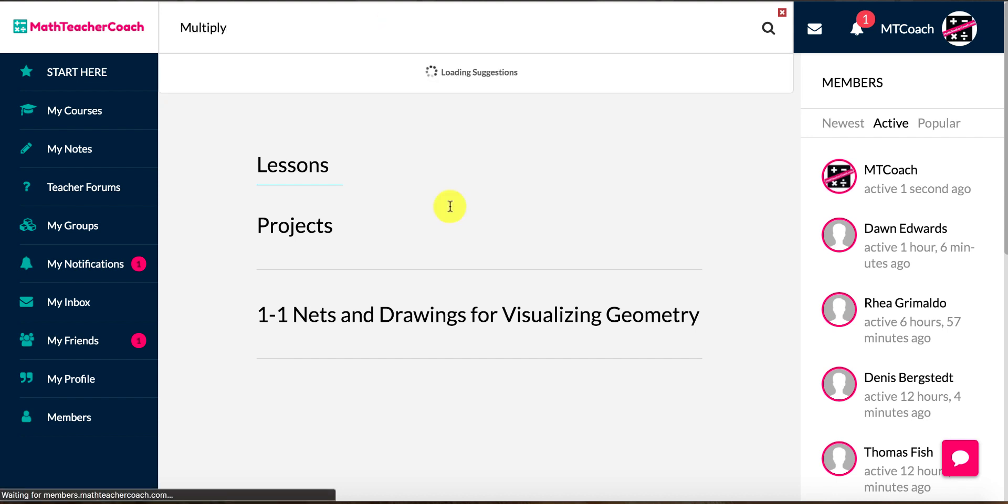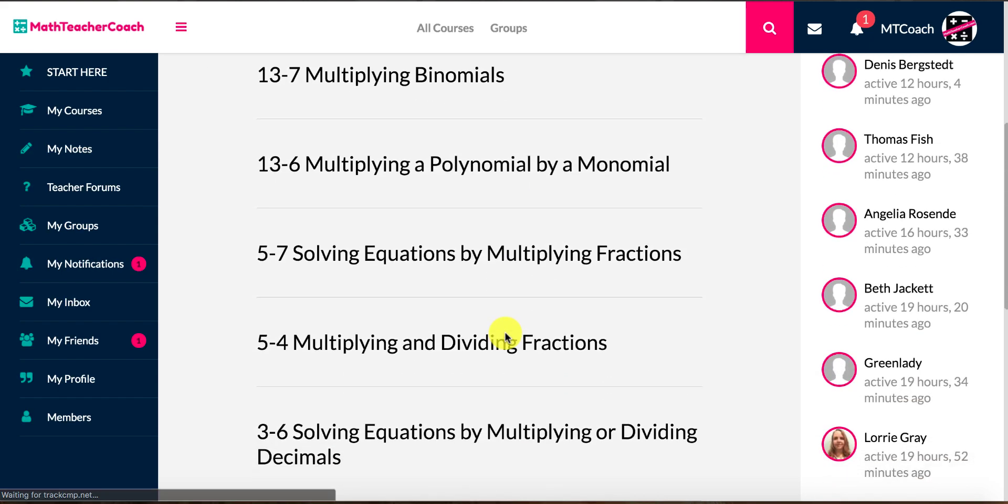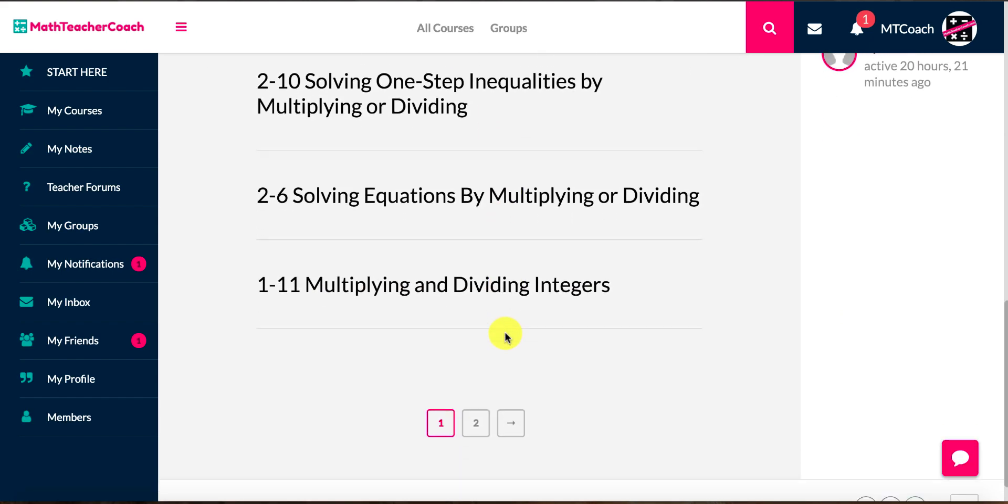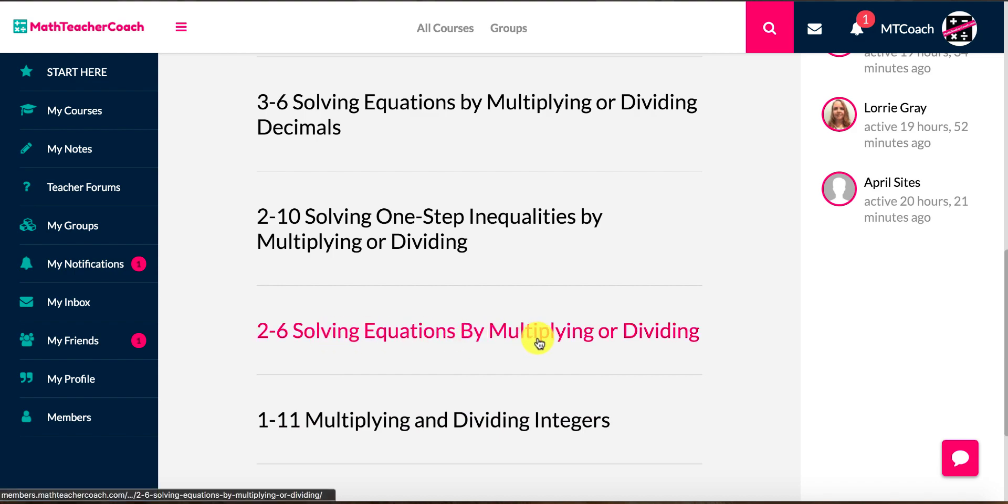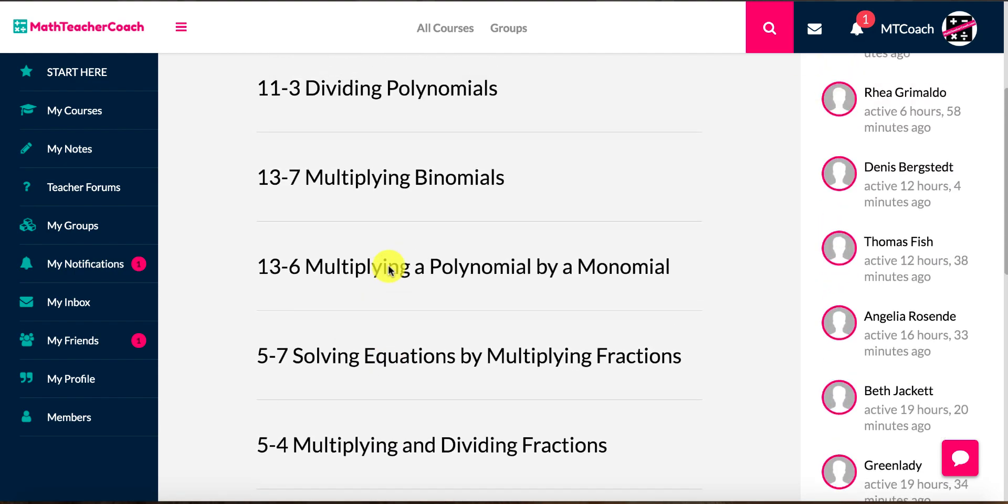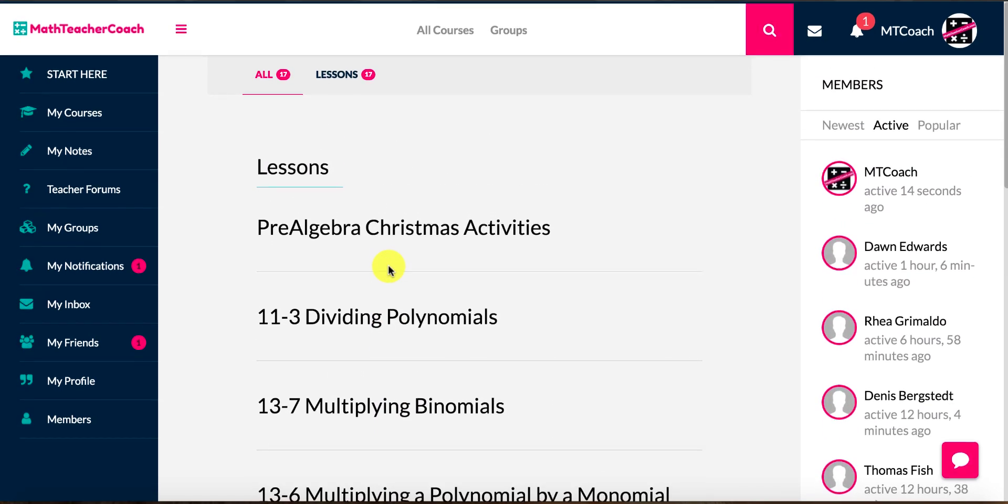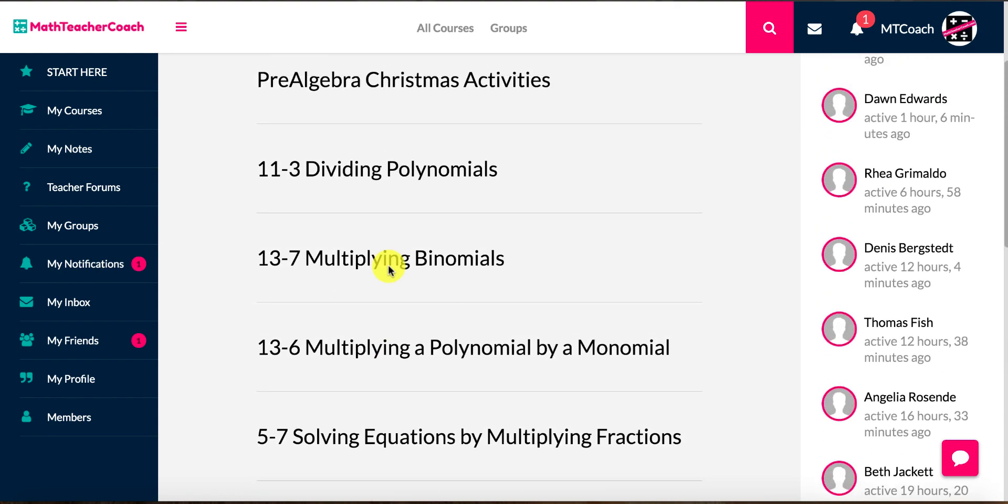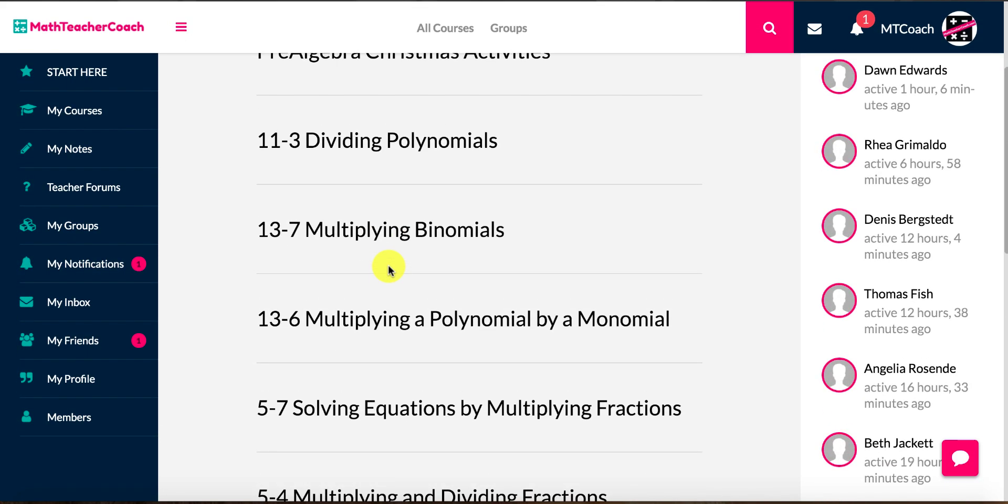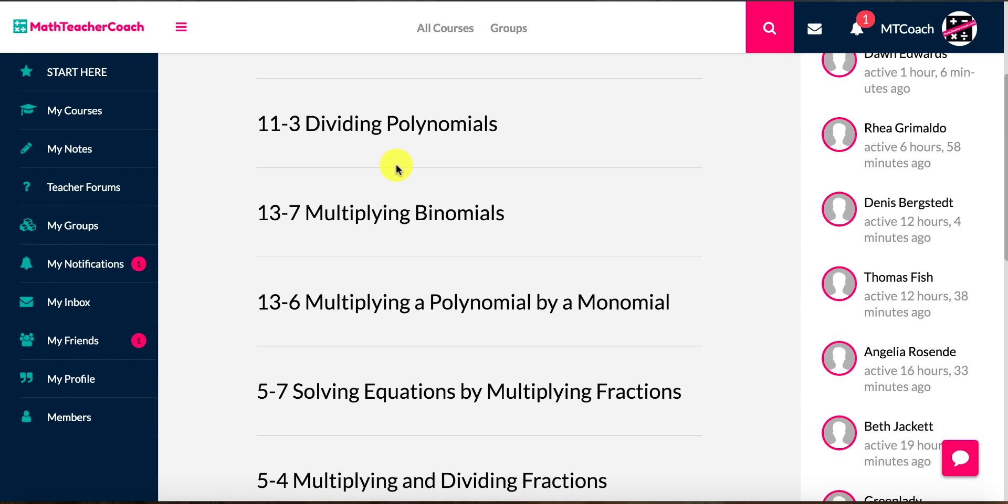If I type in the word multiply, you'll notice that there are tons of lessons that have to do with multiplication. We have multiplying and dividing integers, solving equations of multiplying, dividing. So there's a ton of different lessons from the different courses, but you can find them right away. So maybe you're just looking for a quick, I just need a worksheet for a sub because my kid got sick and I have to leave early, something crazy comes up, whatever it is.